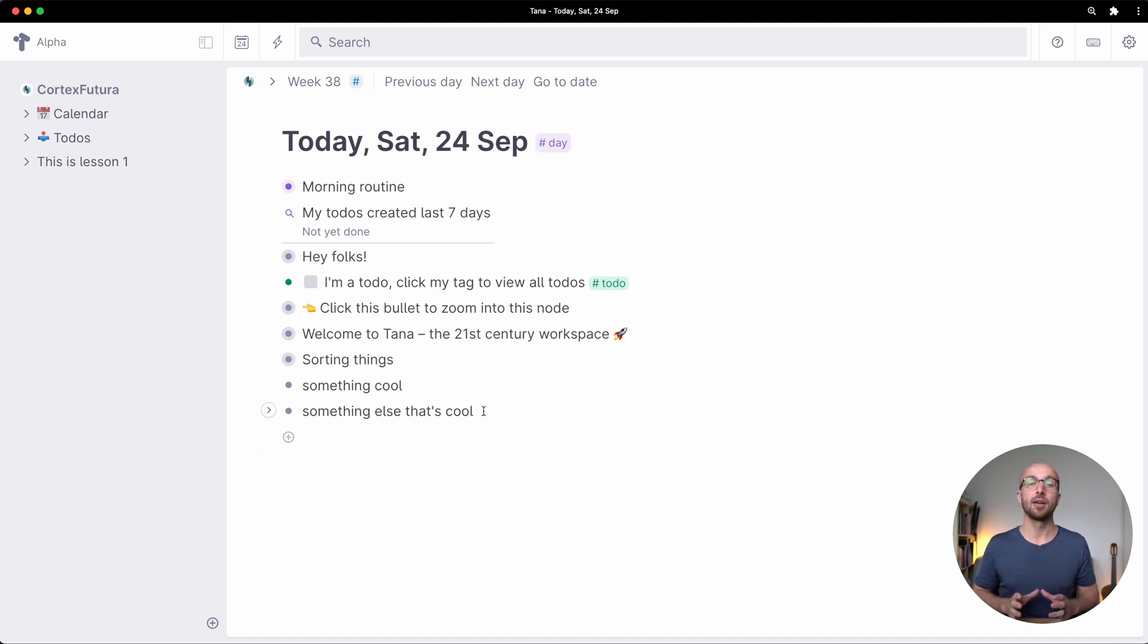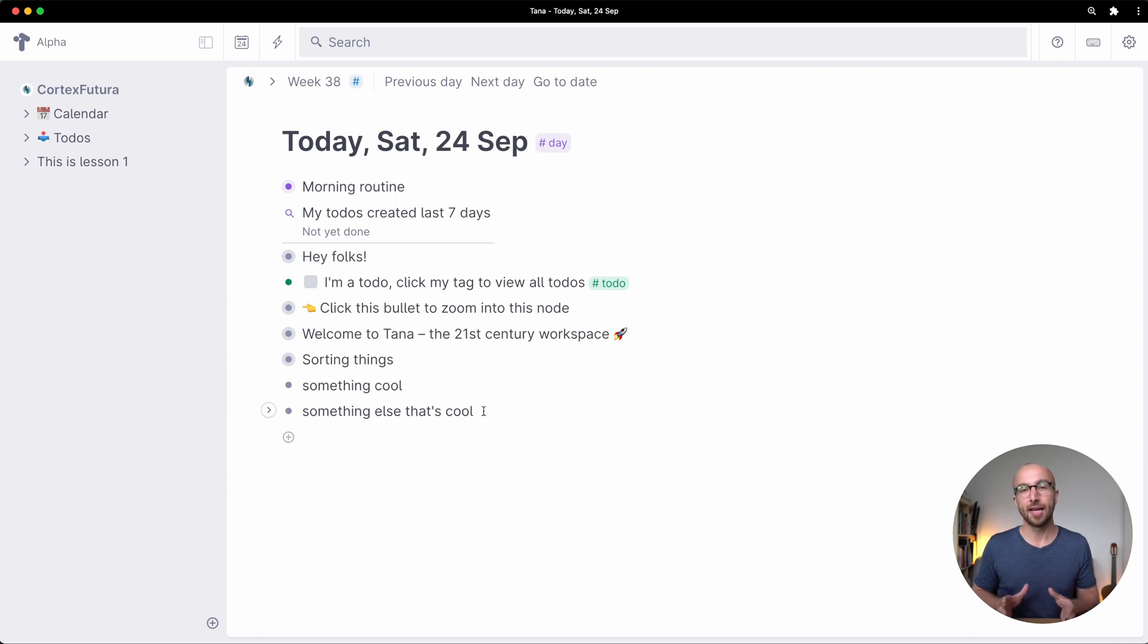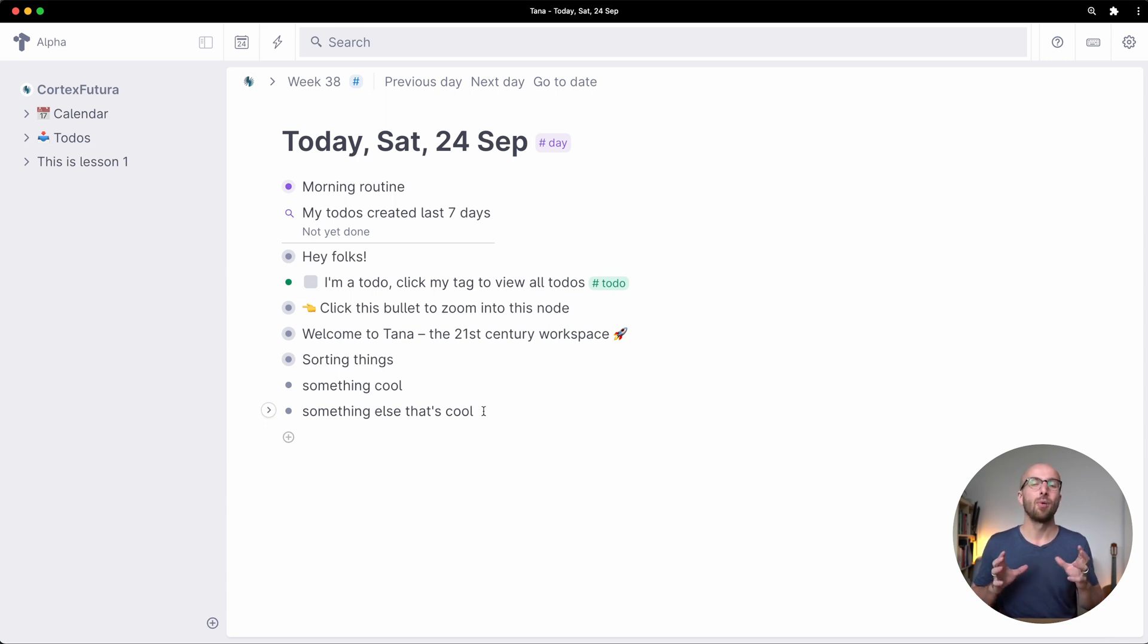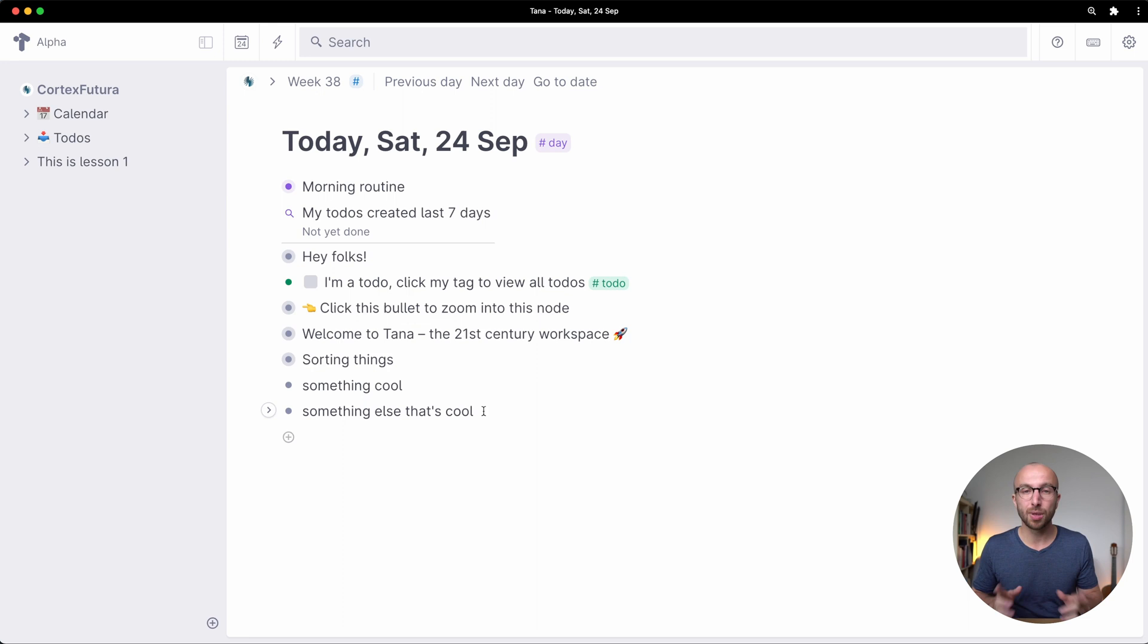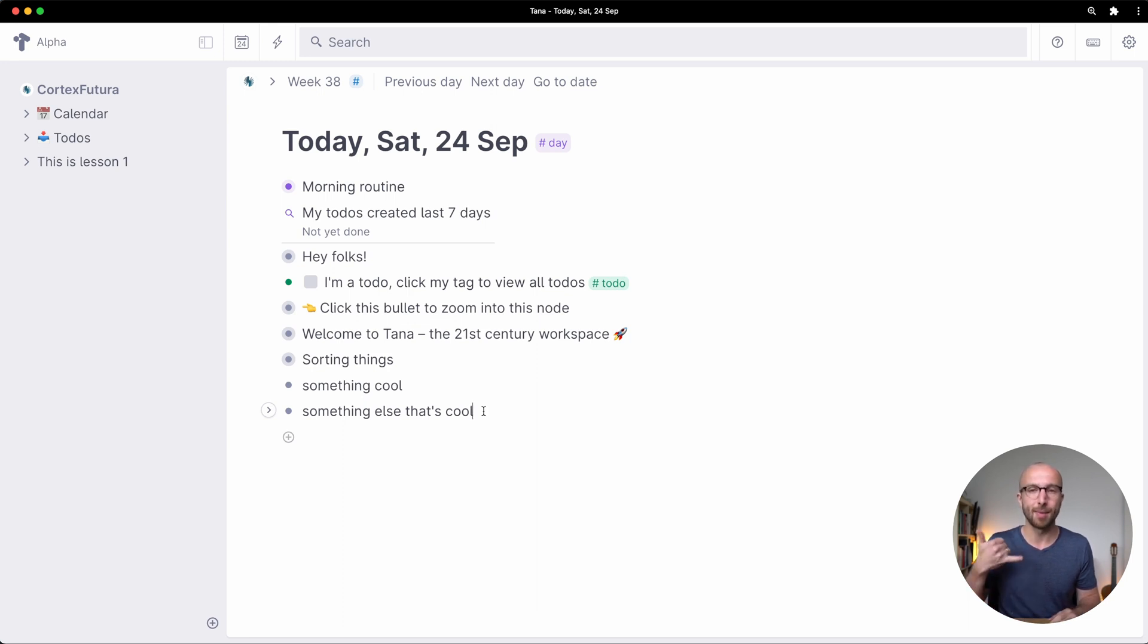And with that we're concluding this lesson on Tana's UI fundamentals and in the next lesson we're going to cover how everything in Tana is a node. So see you then, have a good time and play around a little in your Tana workspace and I'll see you in the next lesson.